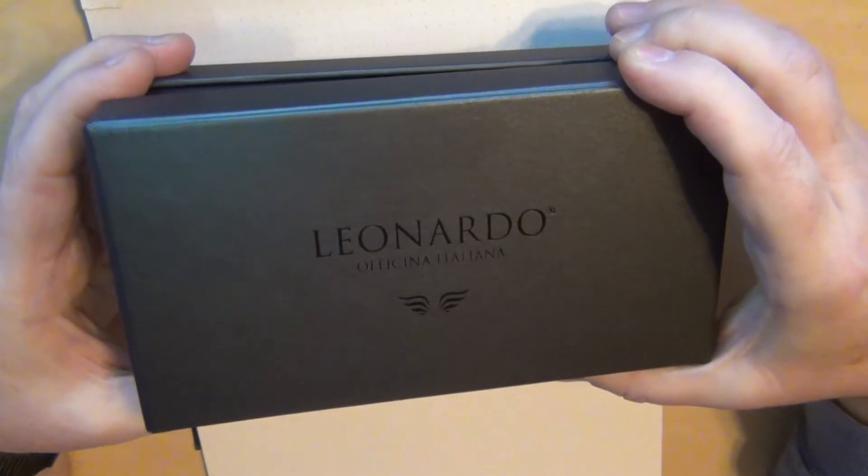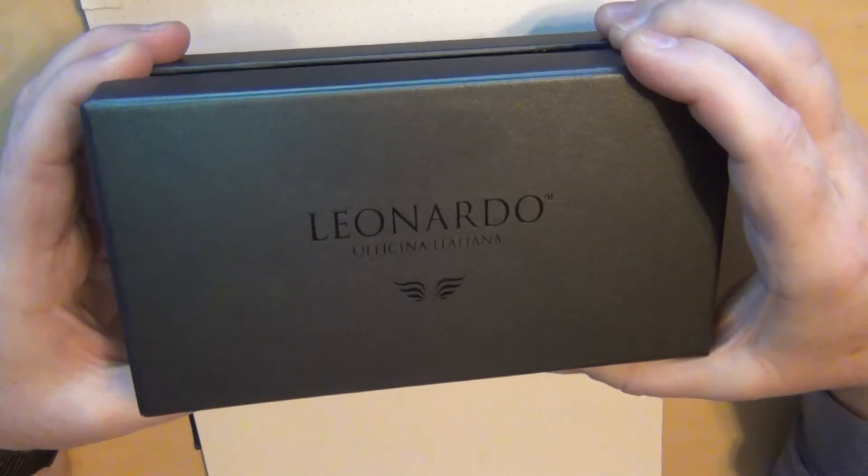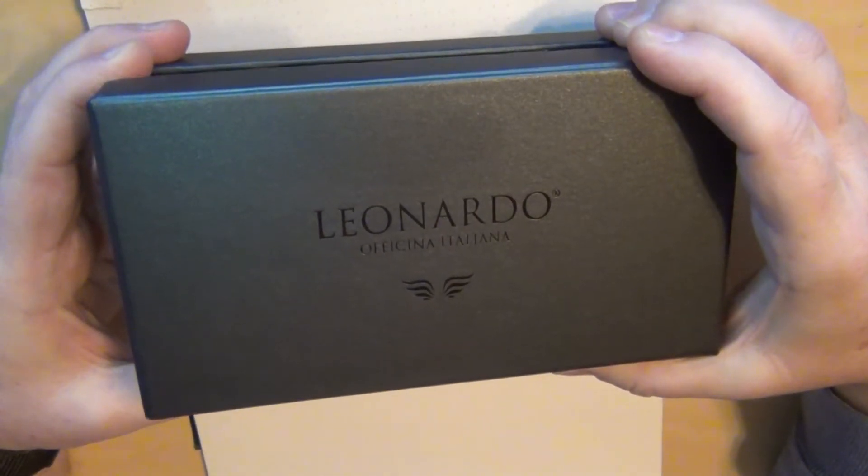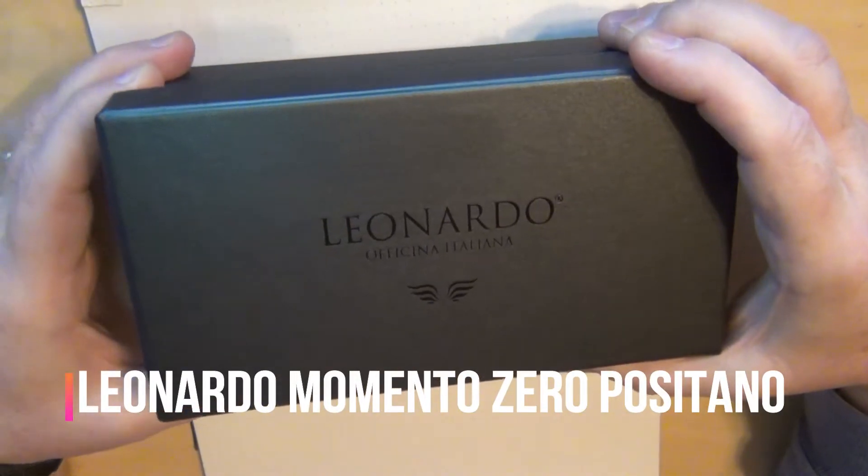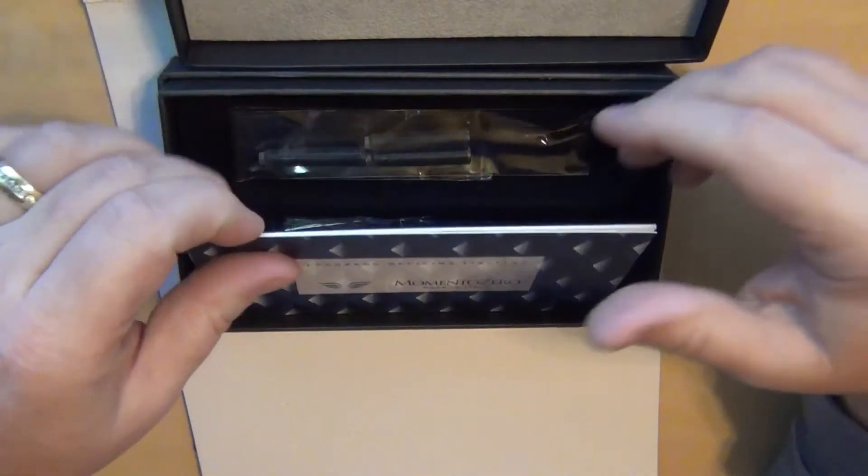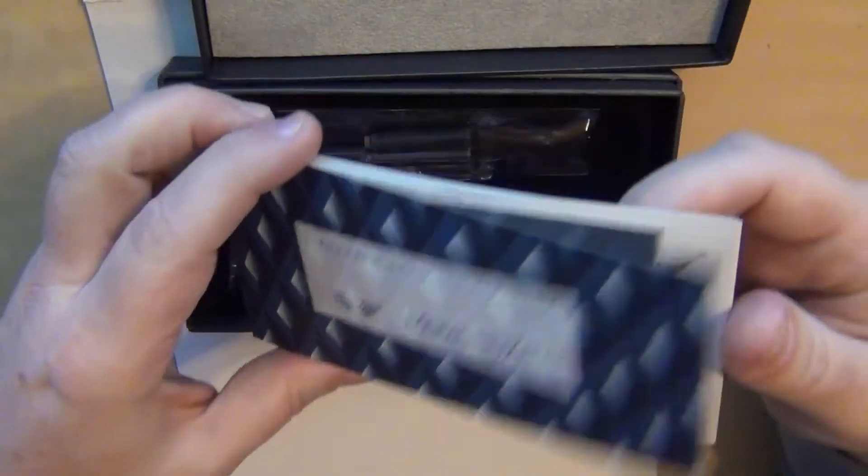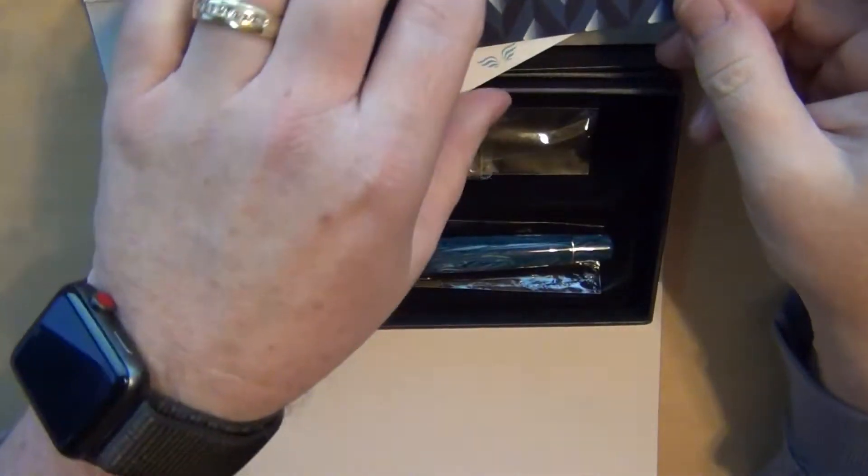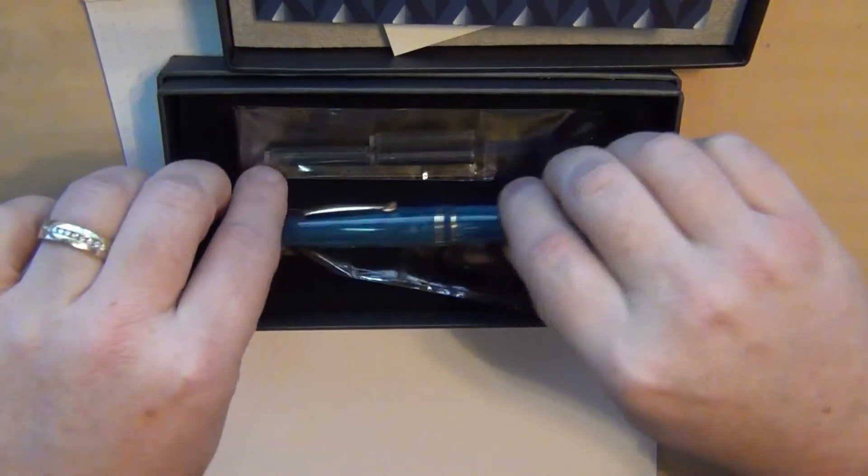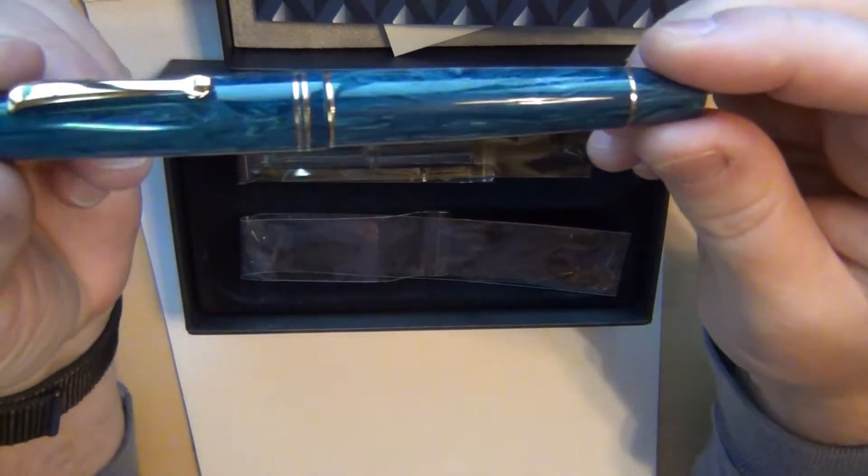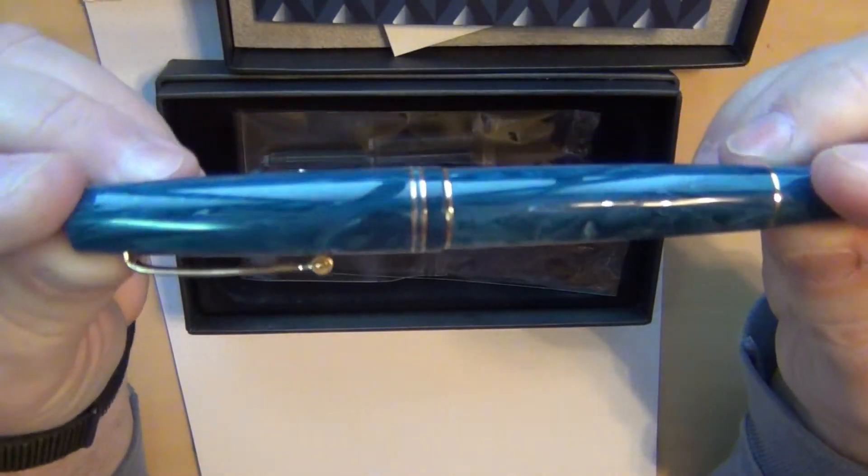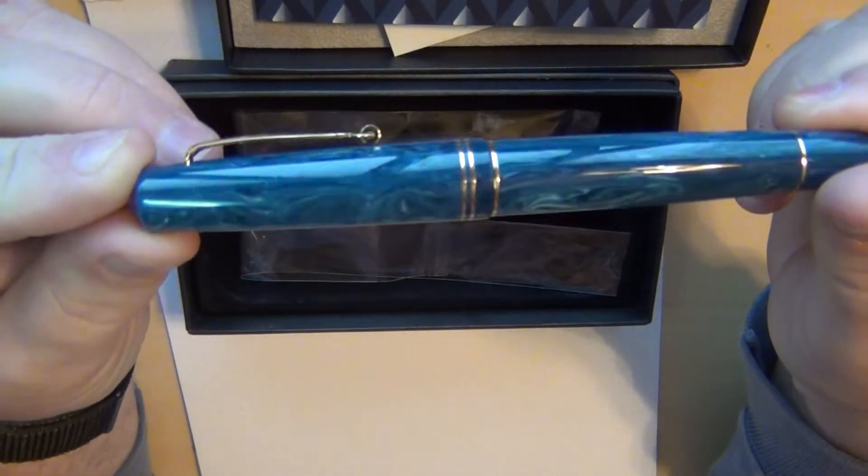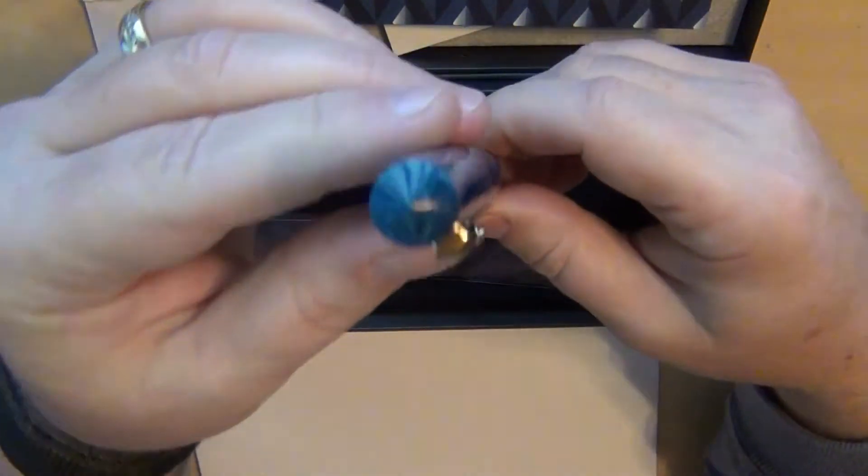Considering what it is I got the Leonardo Momento Zero Positano in blue. So it comes with a booklet, it came with some ink cartridges, this came in a cellophane wrapper and this was the pen. You got to admit that's a right pretty blue and with that gold accent on it that's really pretty.